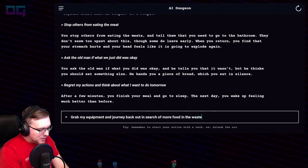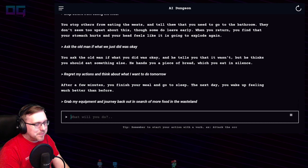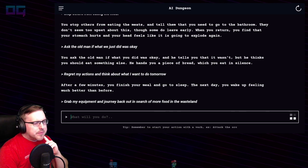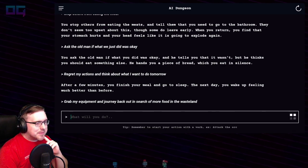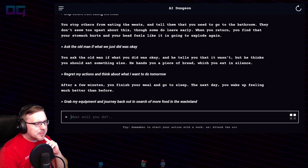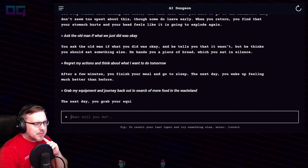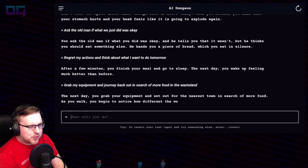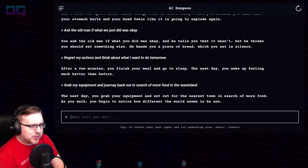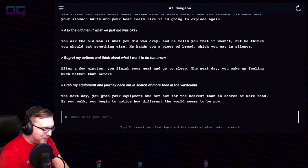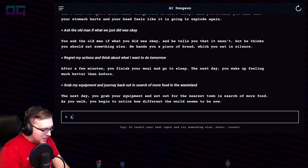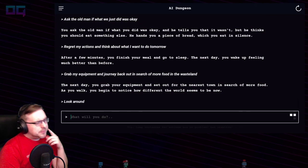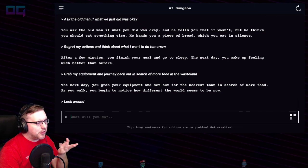"Grab my equipment and journey back out in search of more food in the wasteland." The next day you grab your equipment and set out for the nearest town in search of more food. As you walk, you begin to notice how different the world seems to be now. "Look around — give me more of a description."